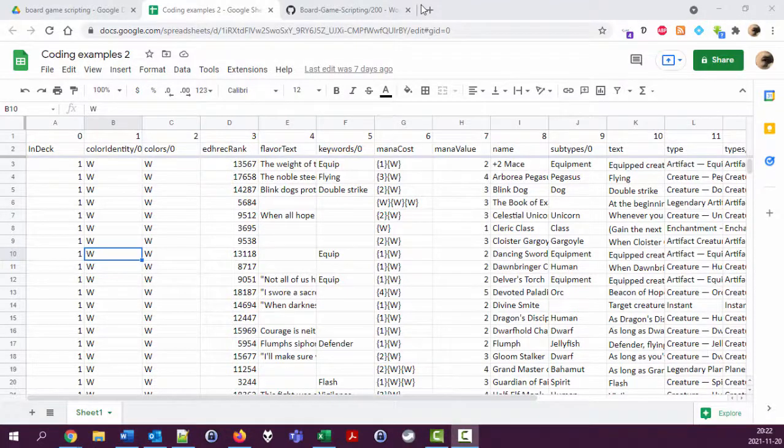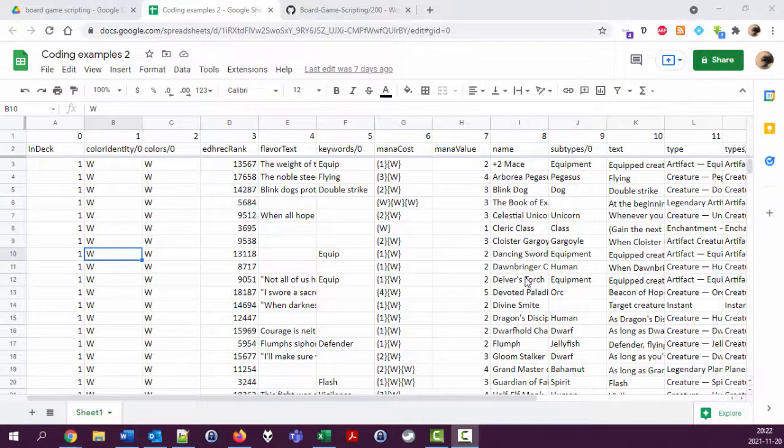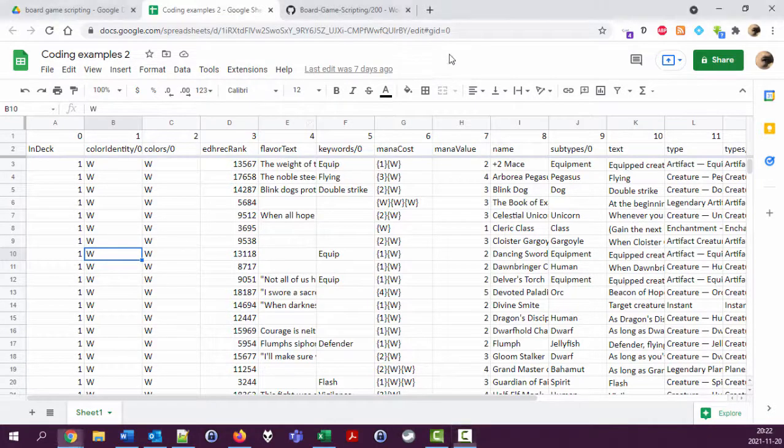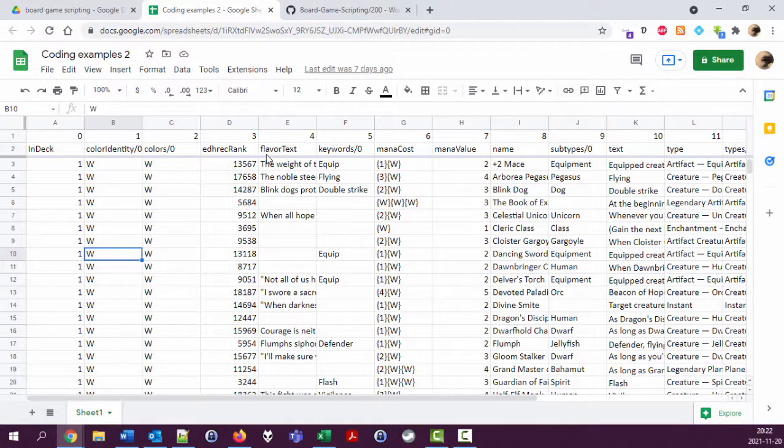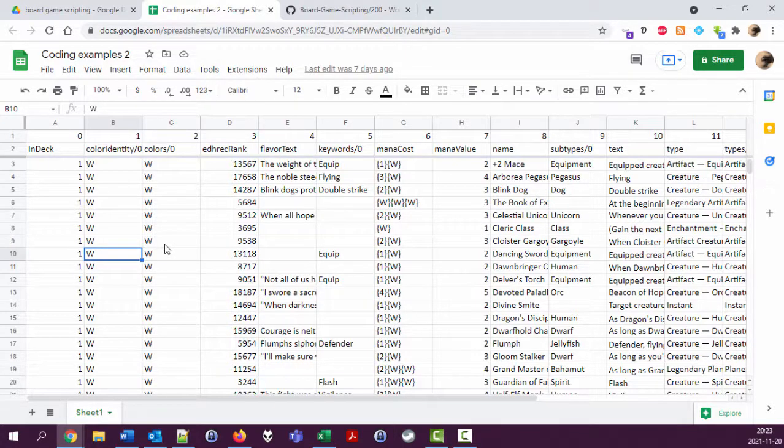Hello and welcome to this third series of videos where I'm looking at simulating board game mechanics using Google Spreadsheet and scripting. It's been a week or something since I did the last few episodes, and I'm going to look at this spreadsheet where I have data for Magic the Gathering cards.